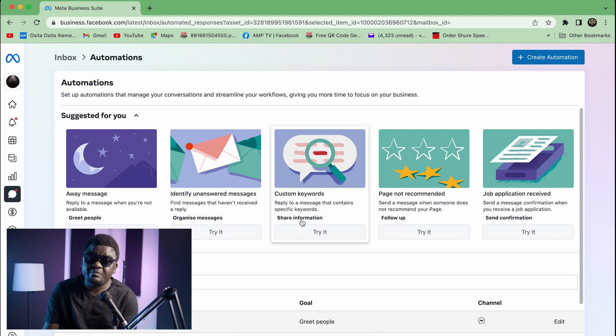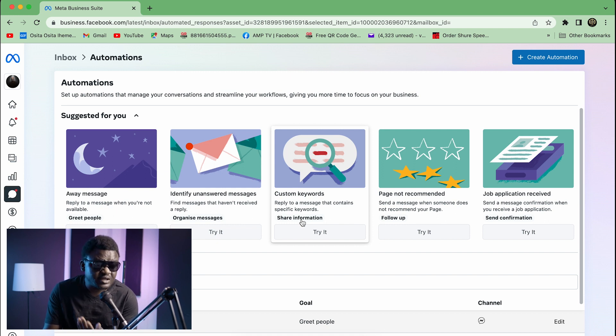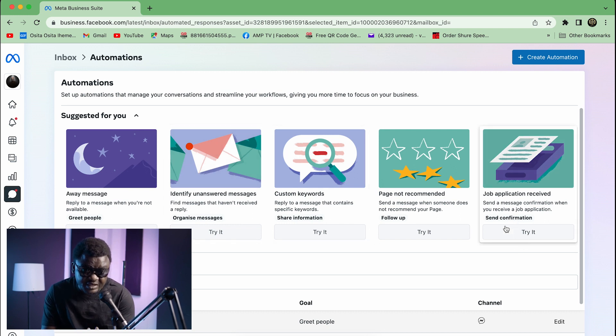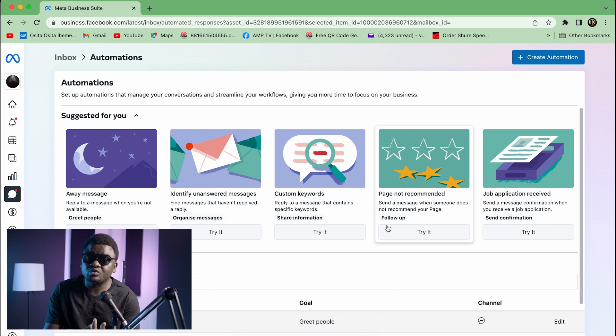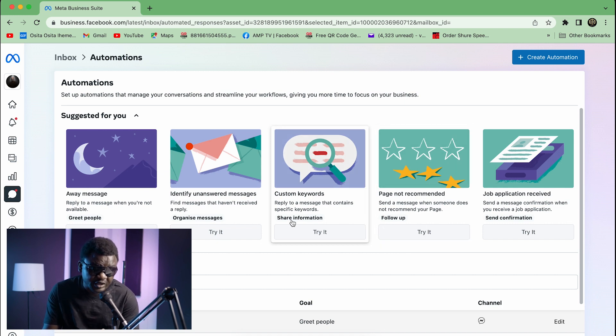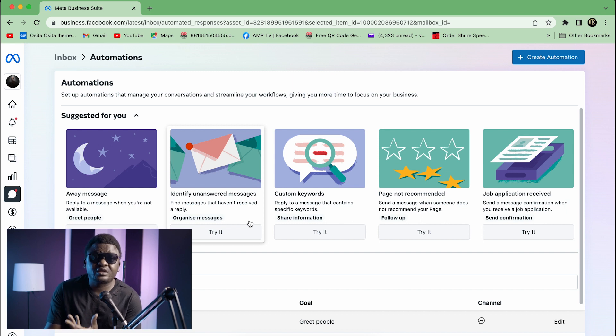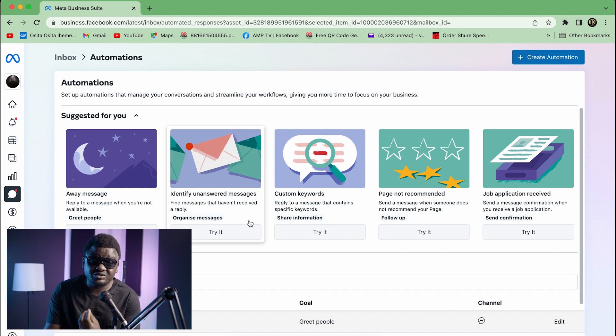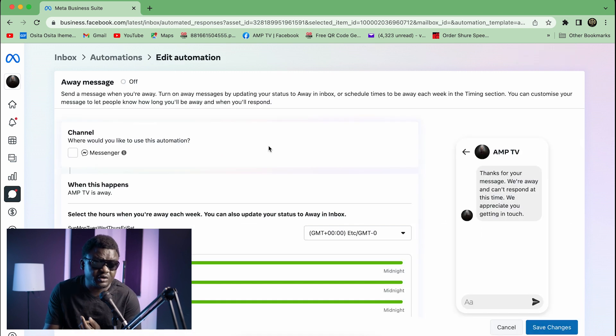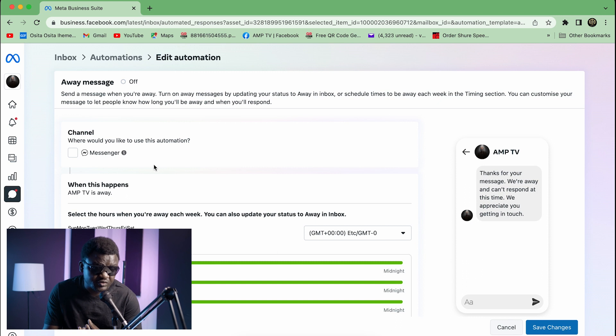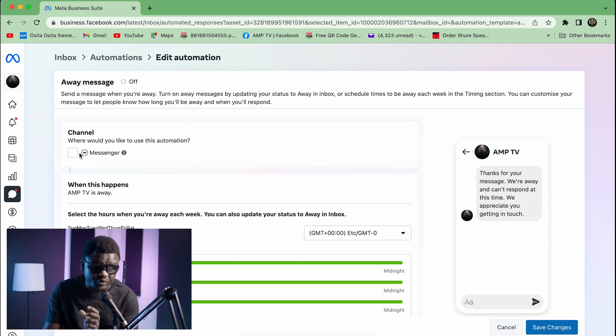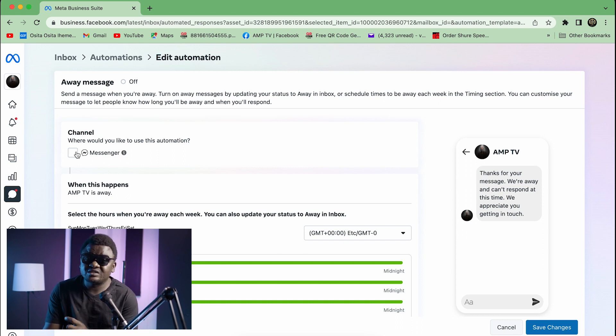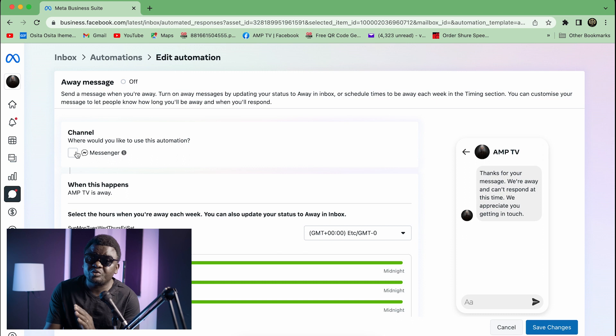Now this interface has an already made template generated by Meta. You're going to select which one is for you. Some people will like send confirmation, some people will like to do follow up, others will share information or organize messages. But if you want to set automatic message response, you are going for the first one, Greet People. You click on Greet People and you're going to see that this interface is showing you the channel. You can as well set this to go on your Facebook and Instagram, but for this video we are going to be using just Facebook.